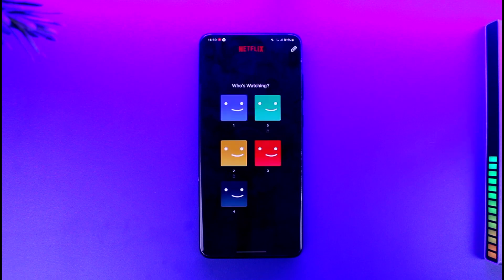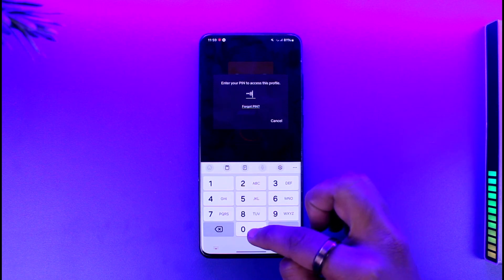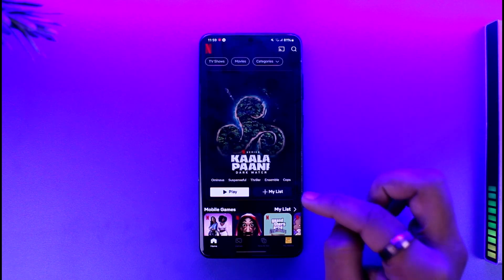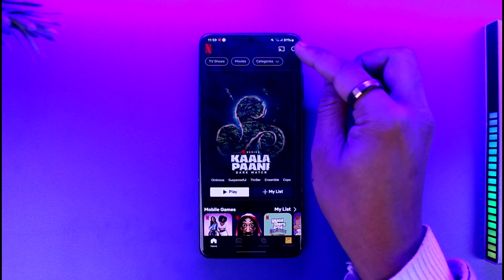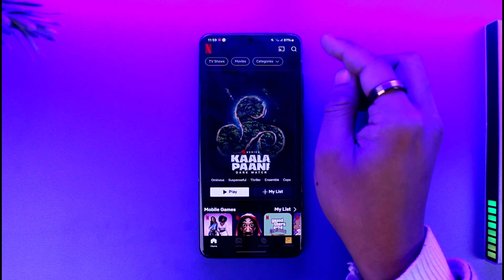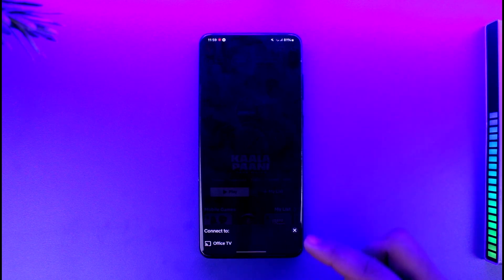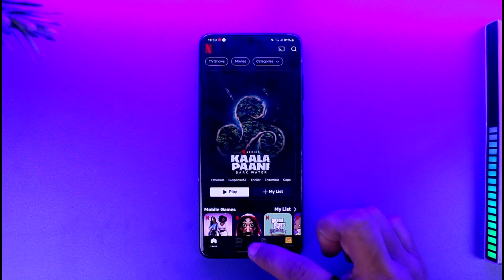Let's just make sure that your TV is turned on. Then whenever you select a certain profile that you want to log in with and you want to cast Netflix, all you have to do is — before you even play it — find the cast icon from the top right, right beside the switch bar. Tap on that little option, and you will be able to see the TVs that are available. Select that particular TV and you'll be able to successfully cast your Netflix to TV.